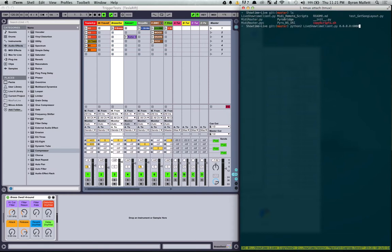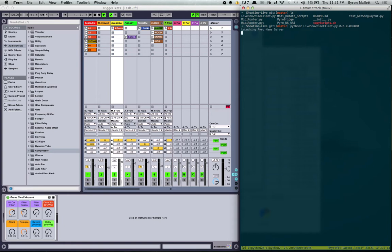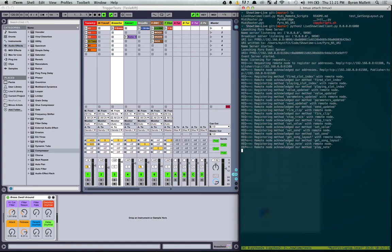And if I now run my client, so this is going to be my Pyro and Showtime sort of bridge, my connection between the two different networks. So run that. Just opening up Pyro and there we go.